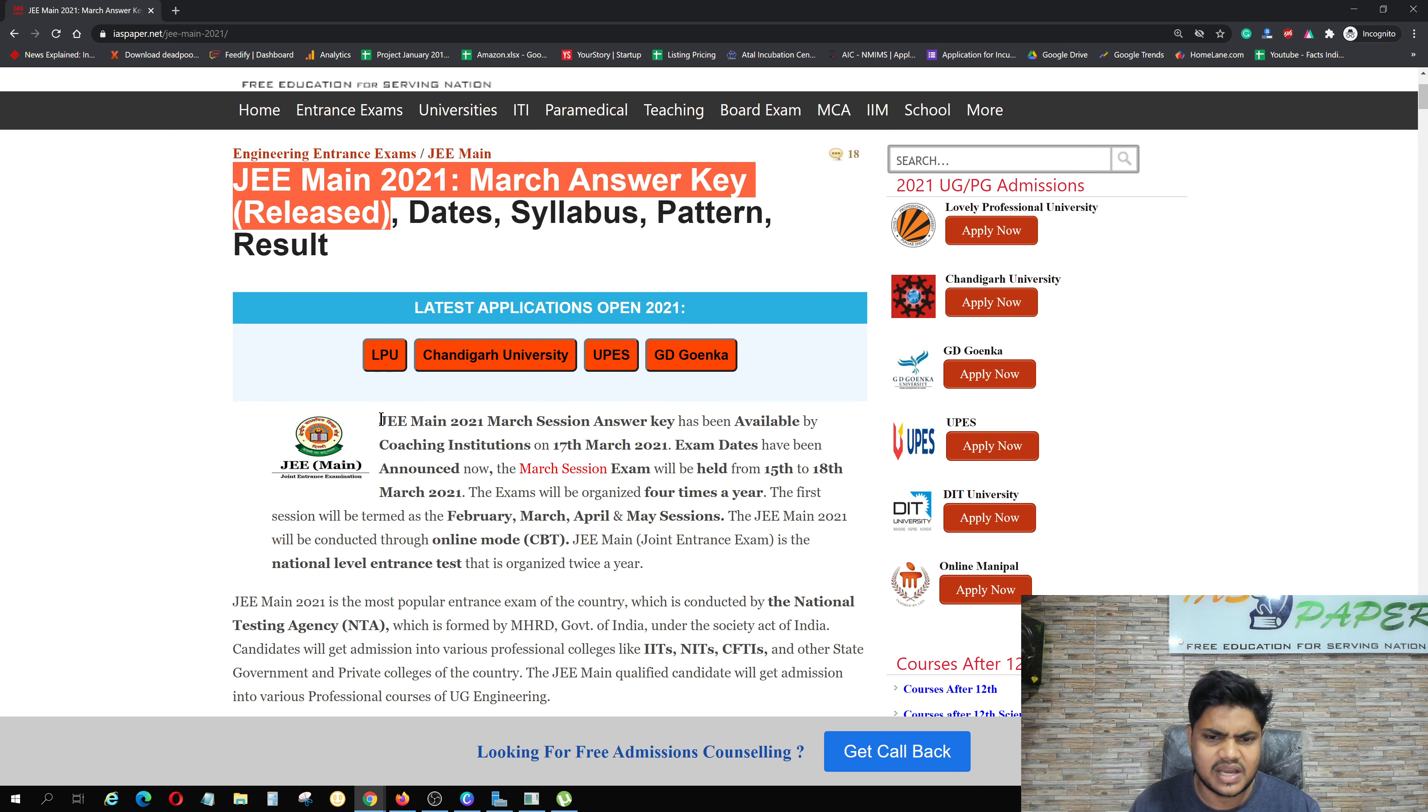Here when you click, there are 6 universities which are: Lovely Professional University, UPS University, Chandigarh University, GD Goenka University, DIT University, and Manipal University.